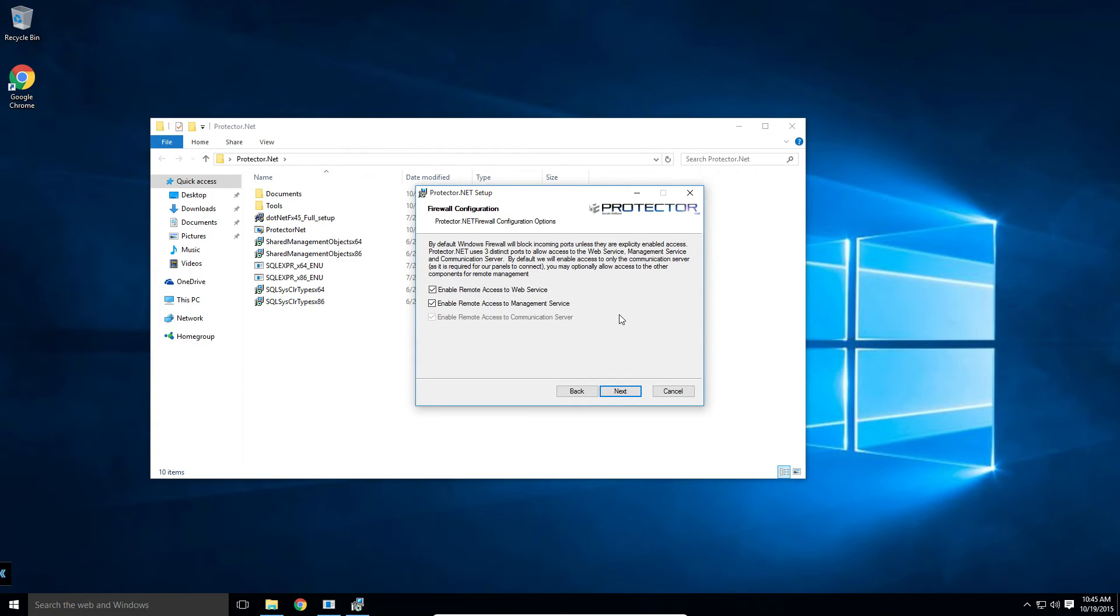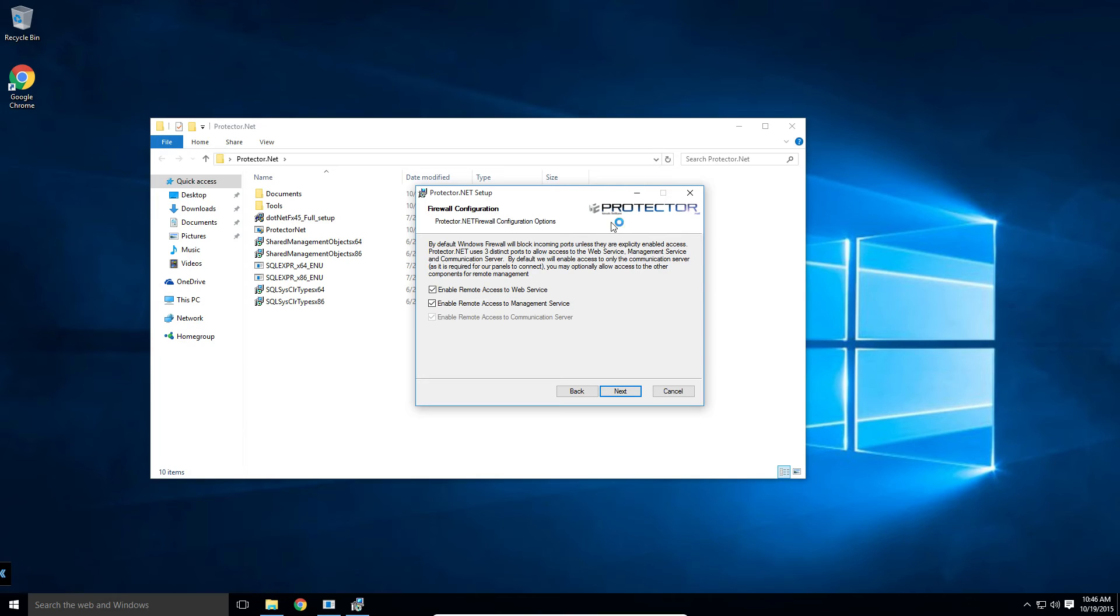The installer gives us the option to automatically forward the required ports through Windows firewall. It's important to know that if you have an external firewall, you will manually have to unblock the ports. If you're using a third-party firewall on the server Protector.net is installed on, you may need to unblock the three ports our application uses.